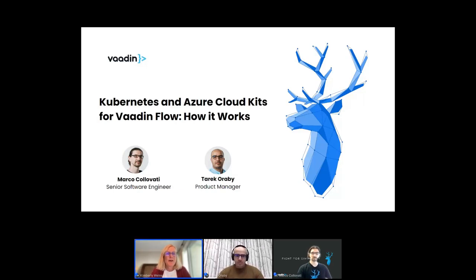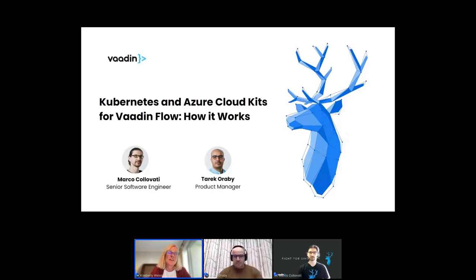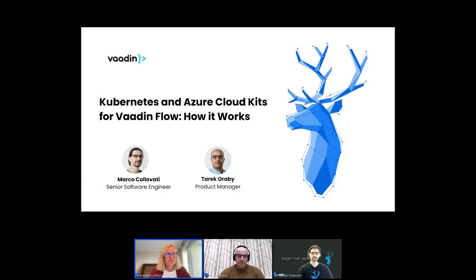Welcome to today's webinar on Kubernetes and Azure Cloud Kits for Vaadin and Flow. Today we're going to get into a little bit of the details of how it works and show you a demo of some of the aspects of those Cloud Kits. Today, as speakers, we have Tarek Oroby, who is our product manager for the Azure Cloud and Kubernetes Kits, and Marco Colavati, who's one of our senior software engineers who was involved in creating those kits.